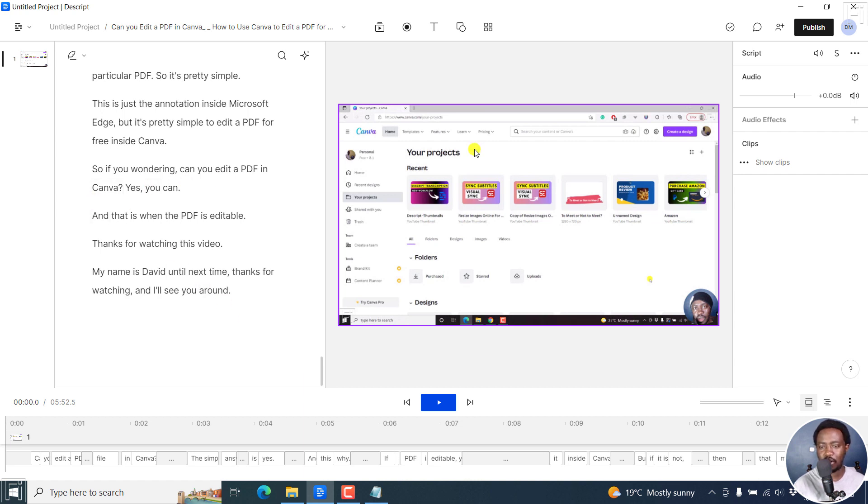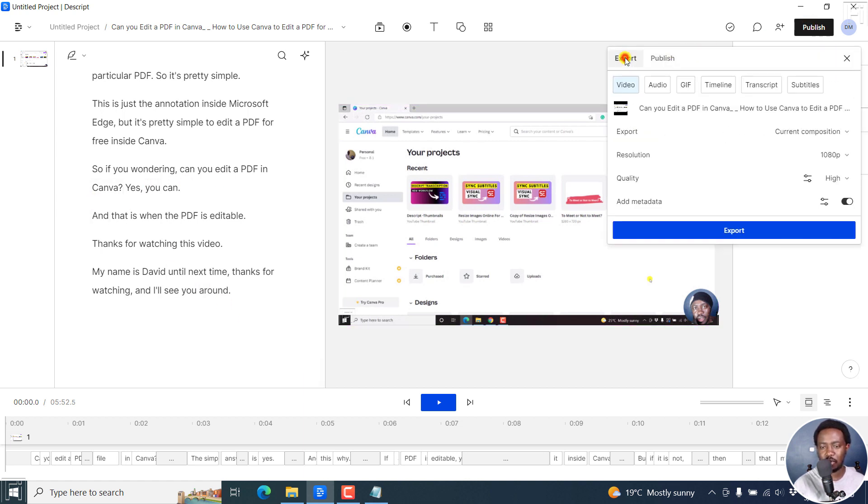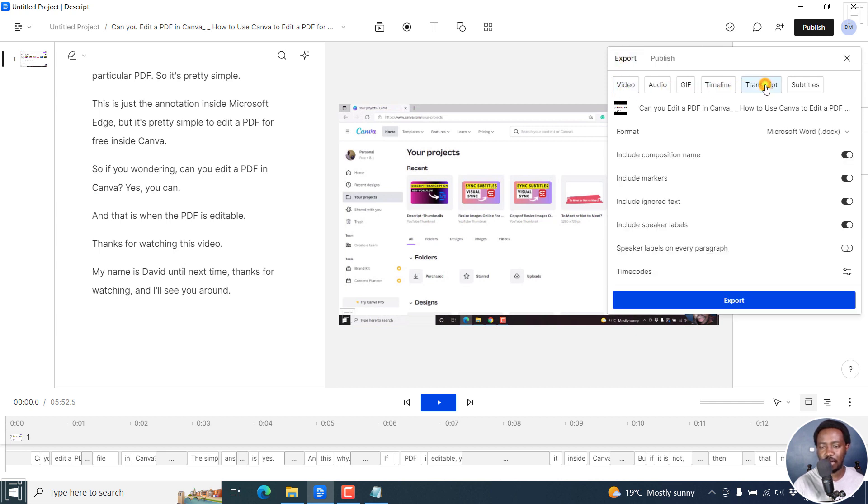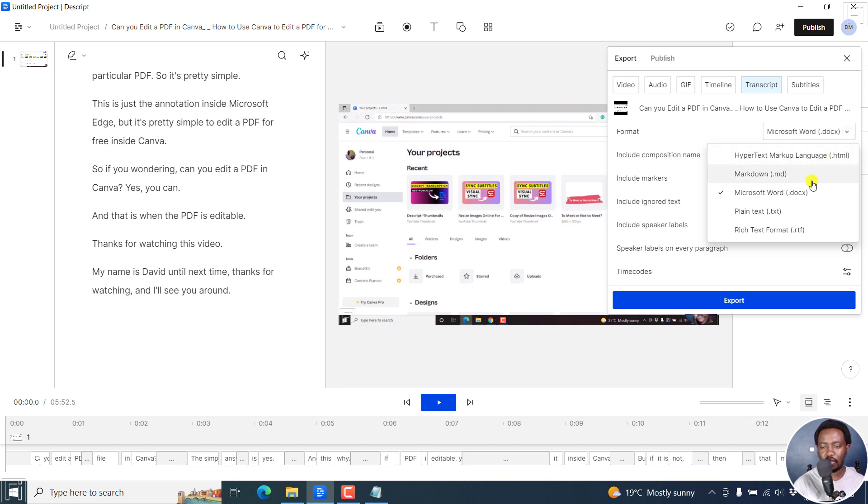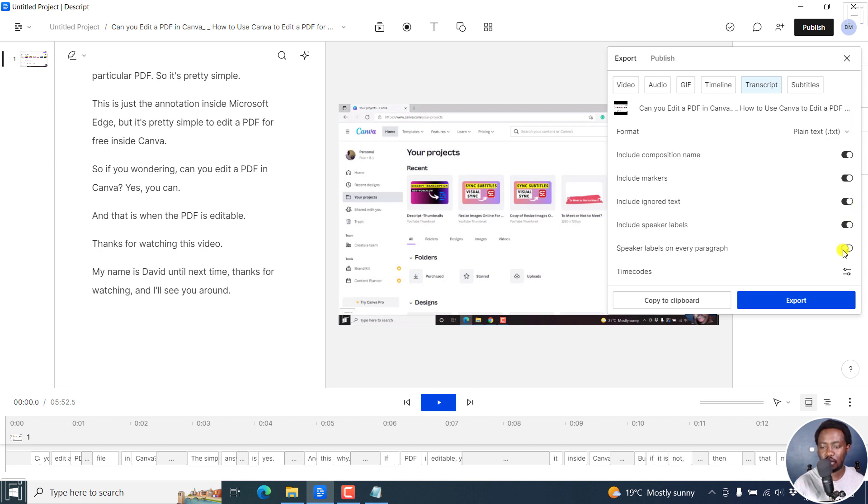So all we're going to do now is just go to publish, and then go to export. And then we're going to select a transcript right here. And once we do that, you're going to select whatever, let's say we say plain text. And then from here, you can have the composition name, include markers if available, include ignored text, whatever all these options.